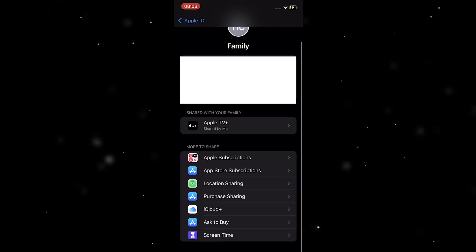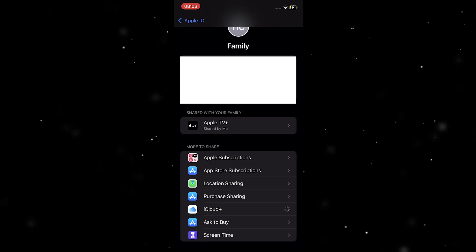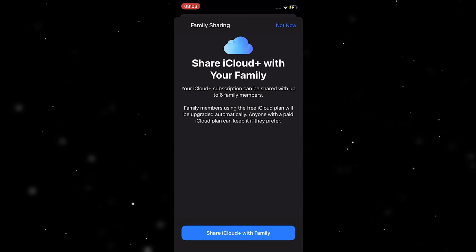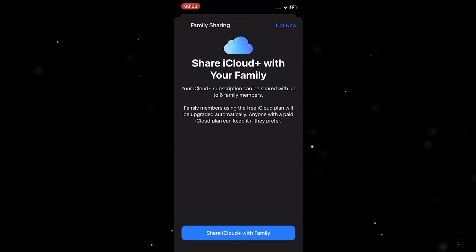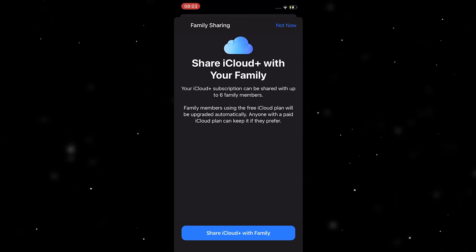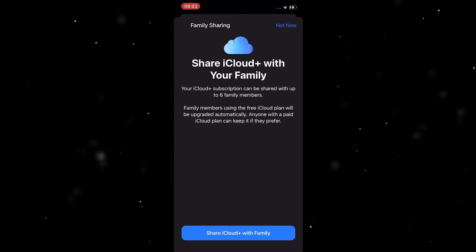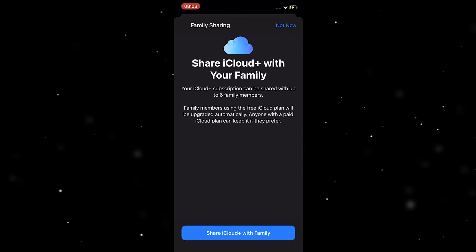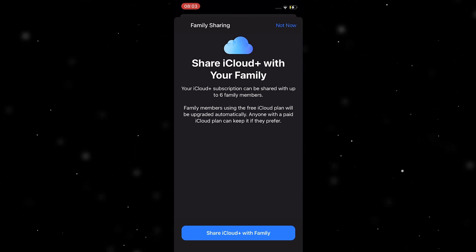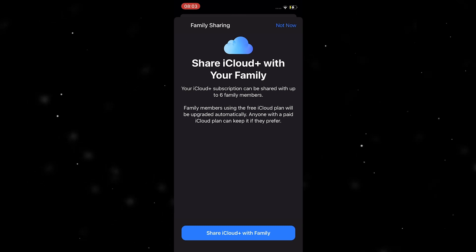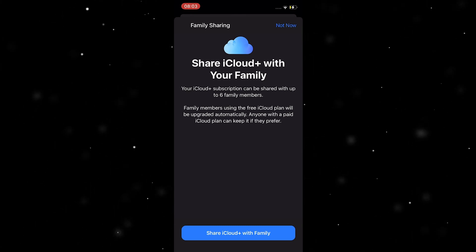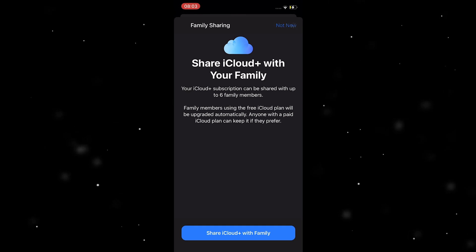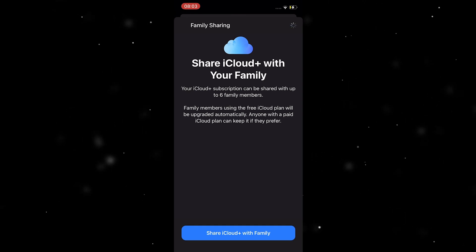You can see it's down here. Click on it and it's going to say 'Share iCloud Plus with your family.' Your iCloud Plus subscription can be shared with up to six family members. Family members using the free iCloud plan will be upgraded automatically, and anyone with a paid iCloud plan can keep it if they prefer.